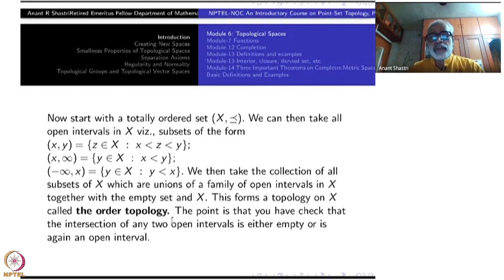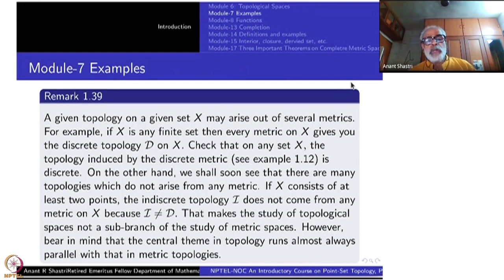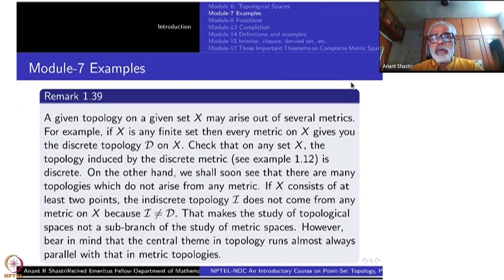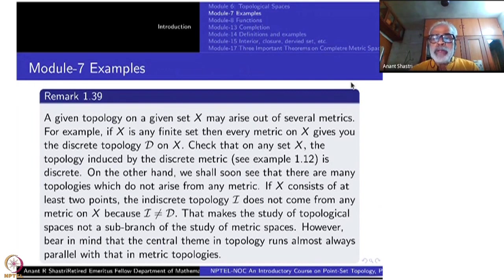What you have to check is that the intersection of any two open intervals, if non-empty, is again an open interval. You don't use the real-number structure — only the order. The idea: if you are given a topology on a given set, it may arise from several metrics or from none of them.